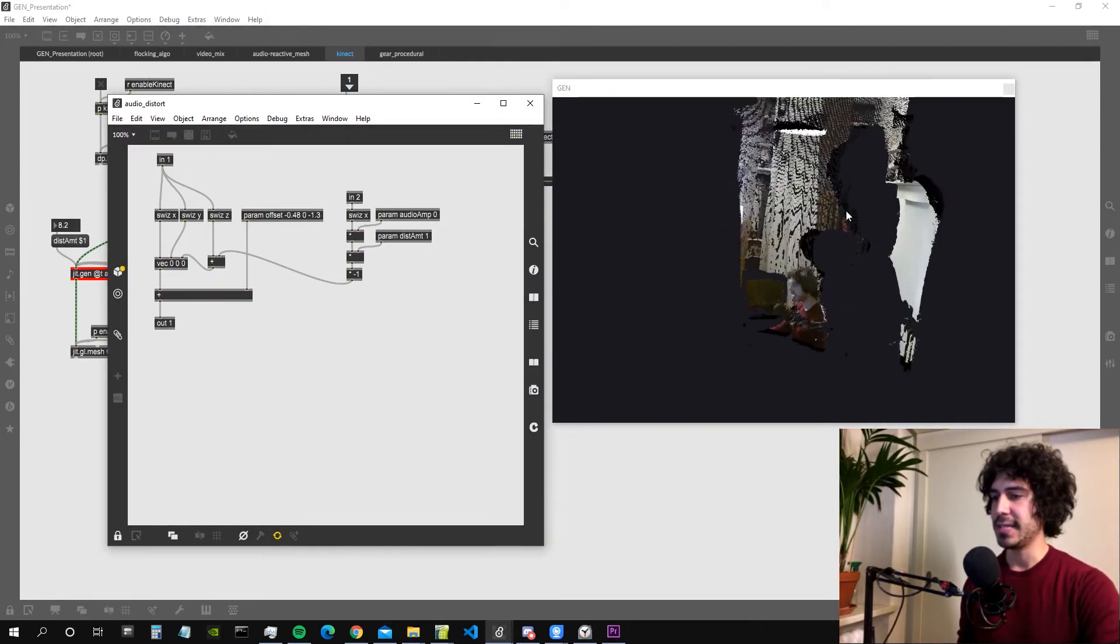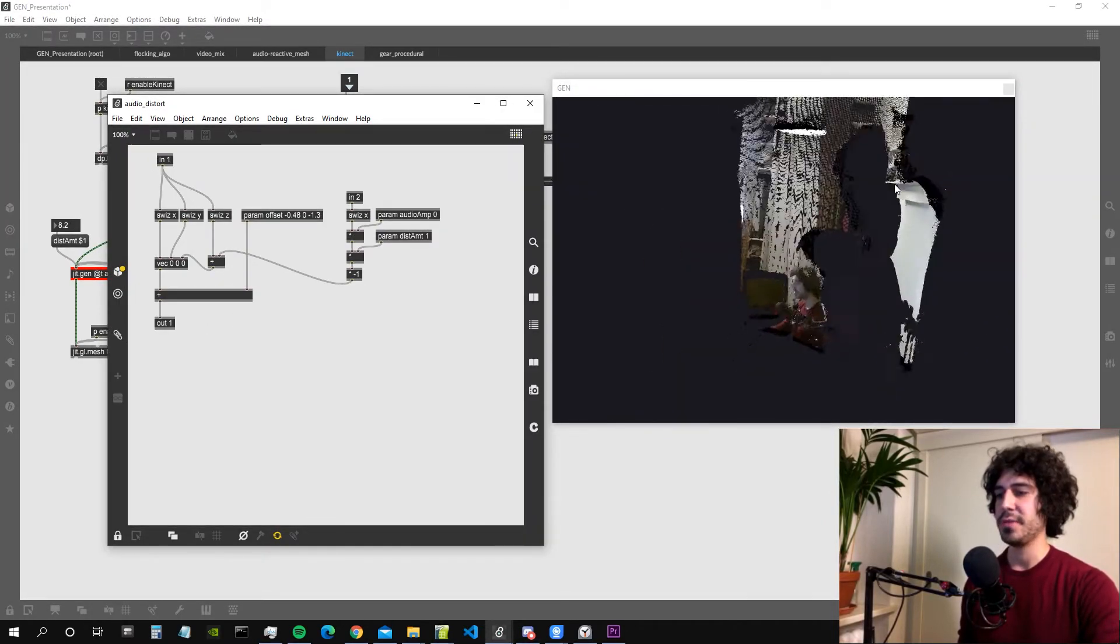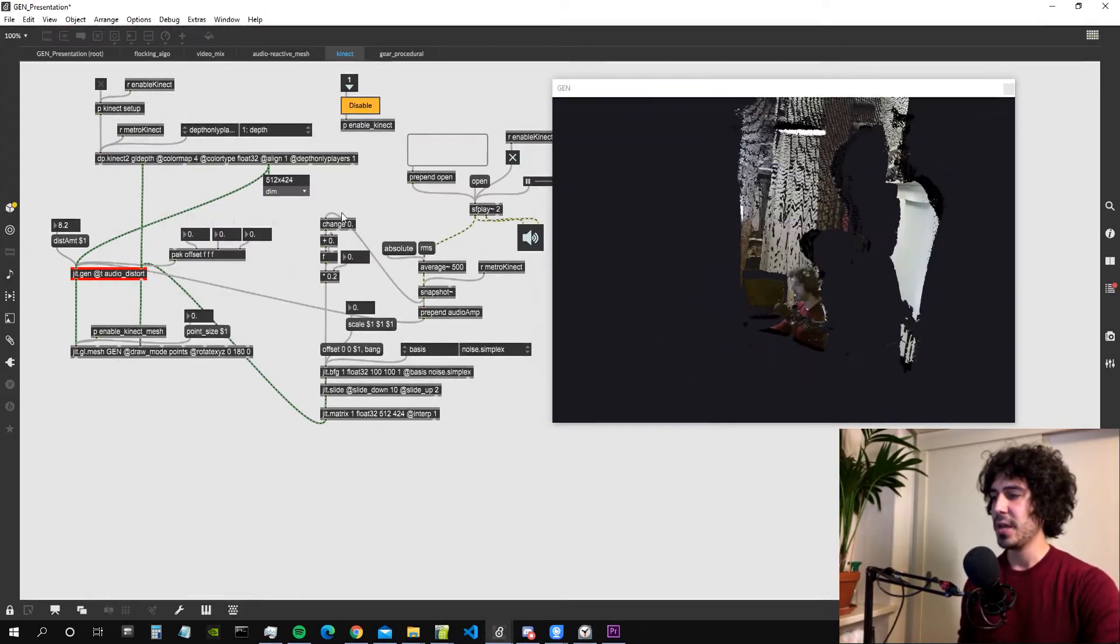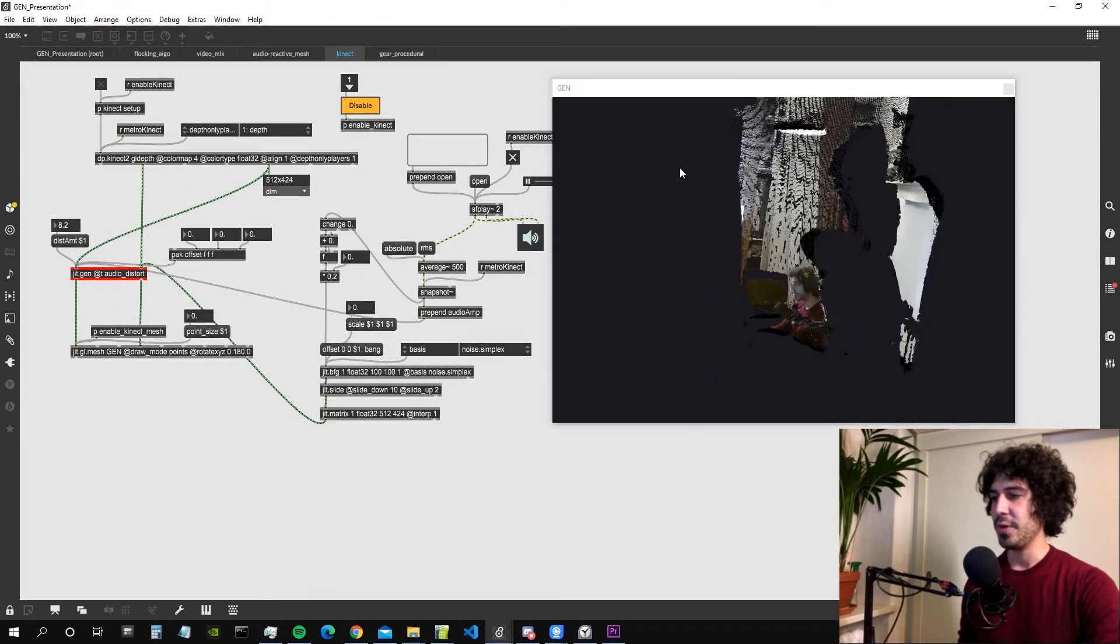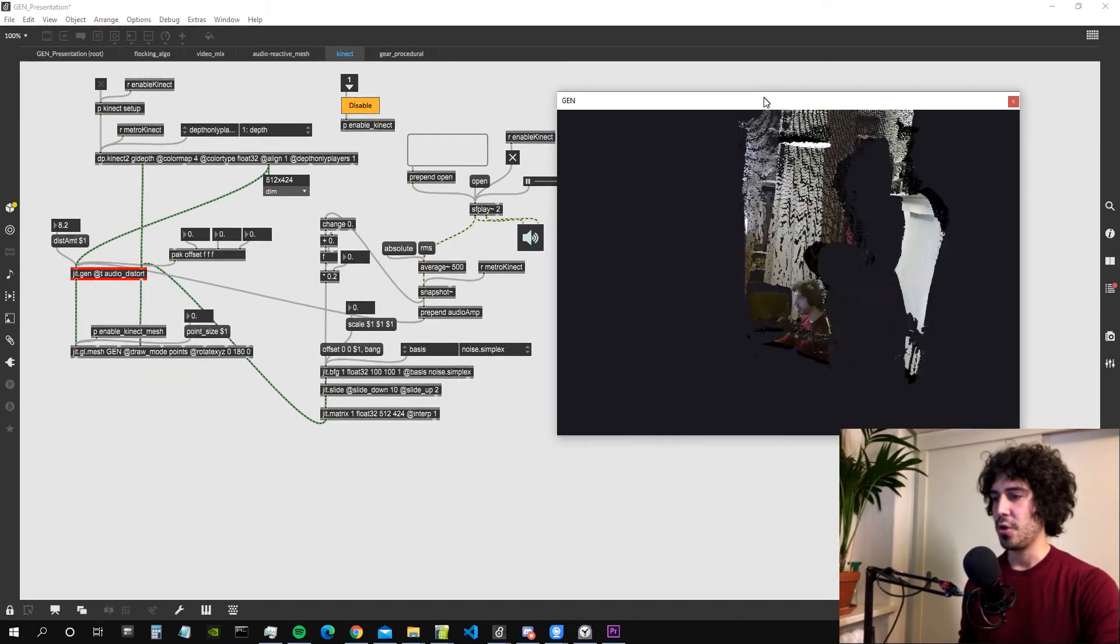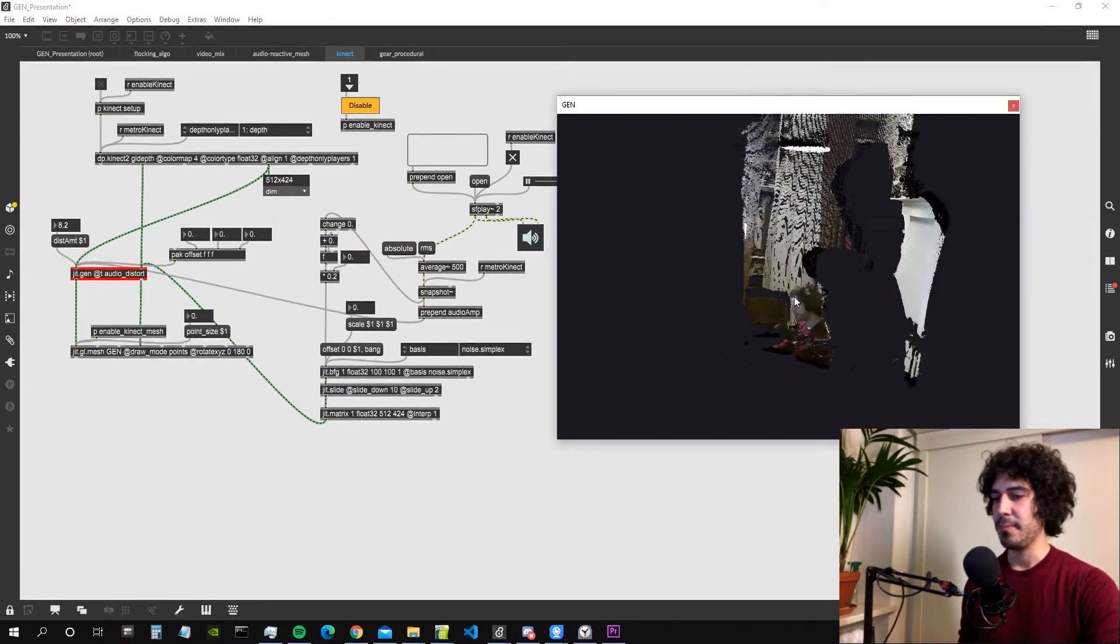We are simply distorting the Z value of the point cloud using an audio input, so using the audio amplitude.